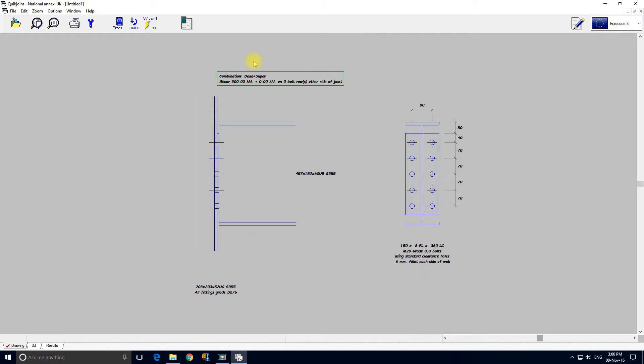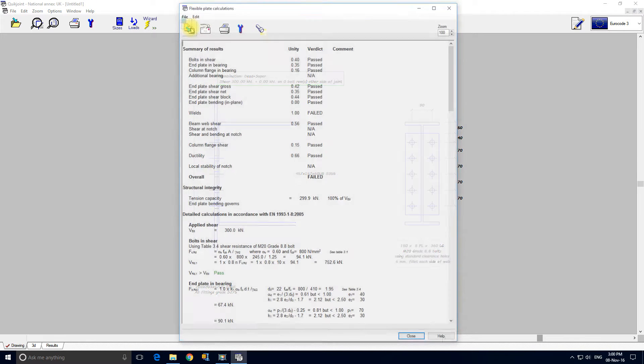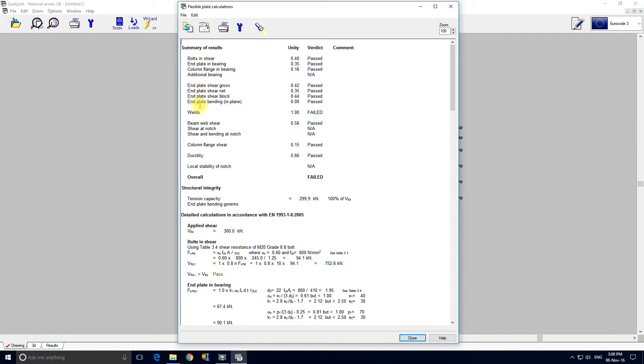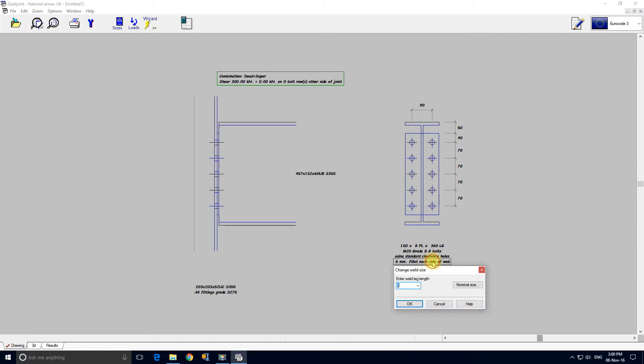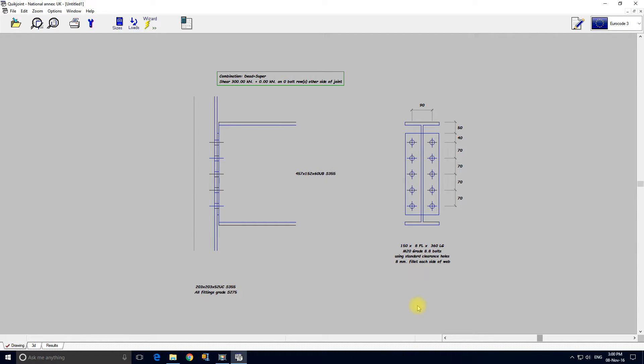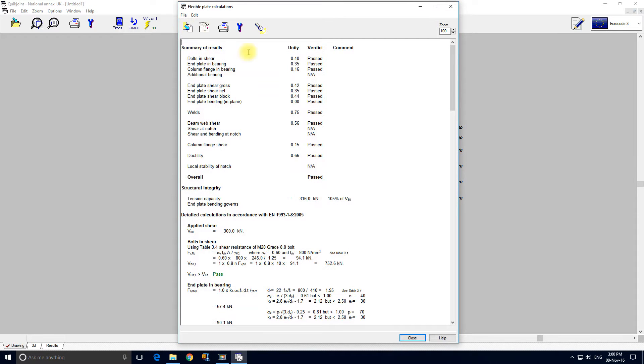It was failing the weld, only just. But what we'll do is increase the size of the weld. So we'll look at the diagram 6mm fillet weld each side of the web. All I do is highlight it and click, and let's just put an 8 fillet weld on there. Look at the calcs again and it's all passed.